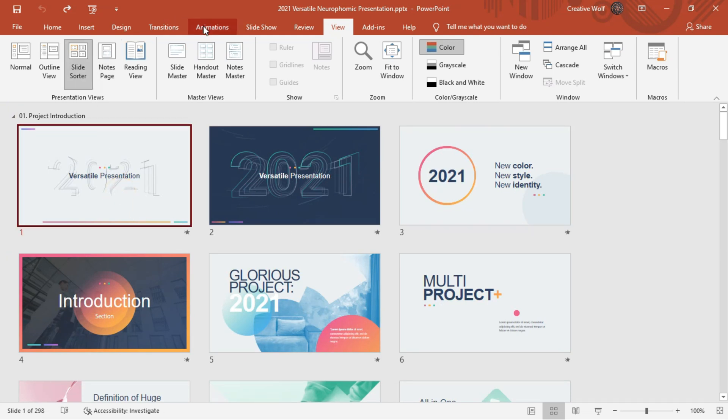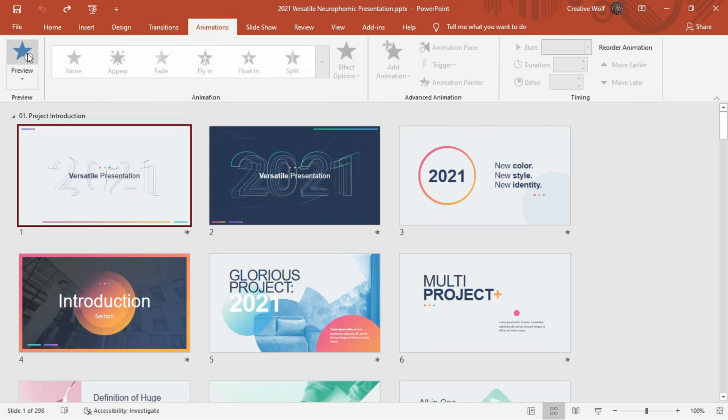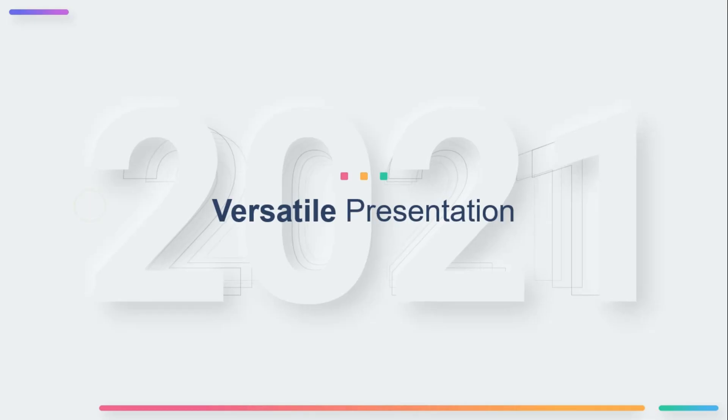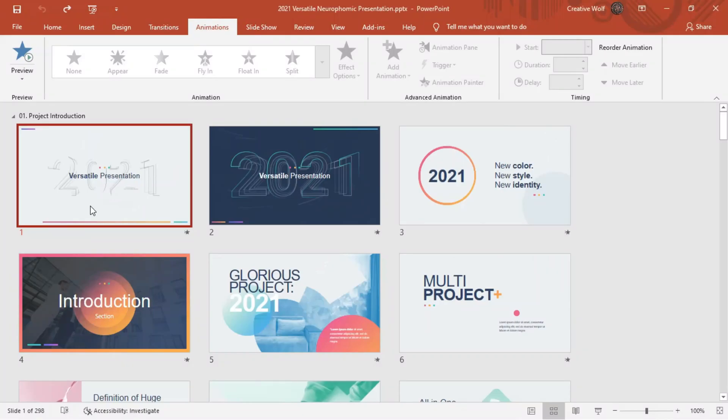And what's awesome is that in the slide sorter view, you can click on any slides that you want. You can go to animations and you can click preview. And this way you can quickly see the animation.